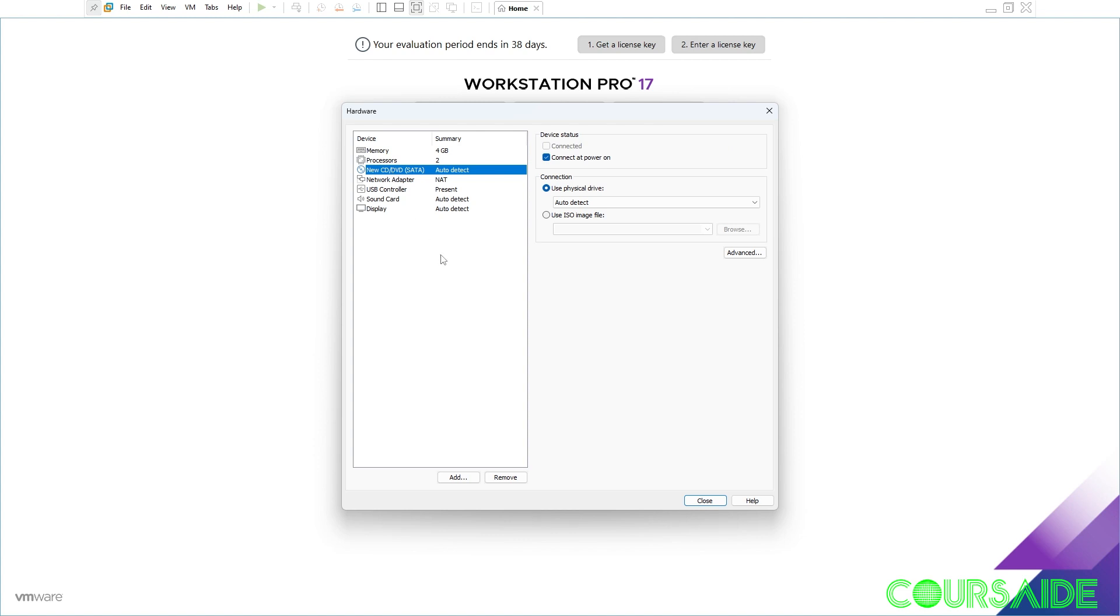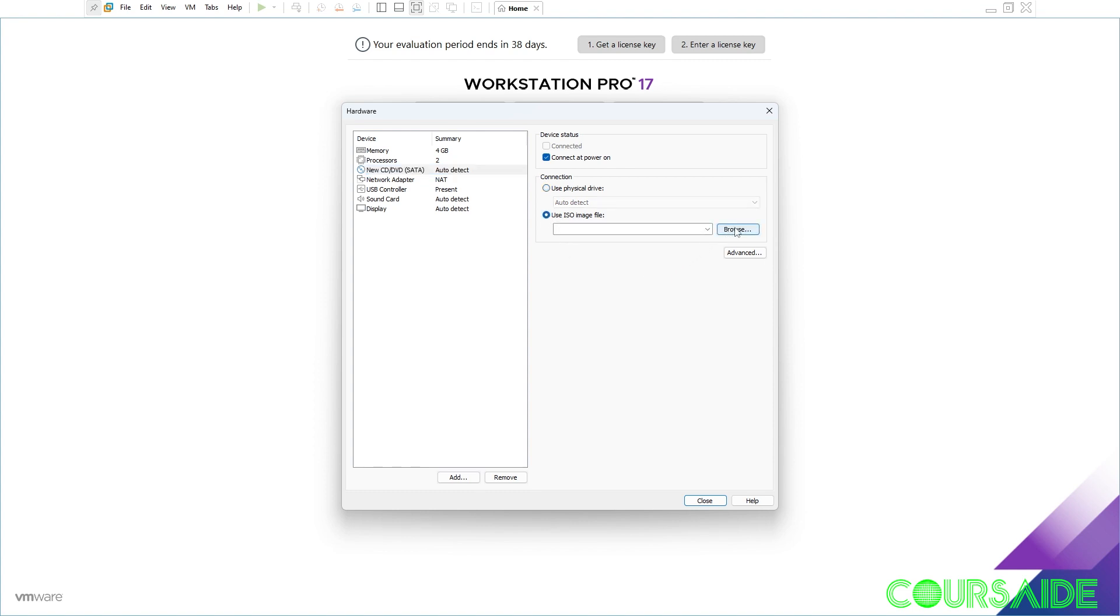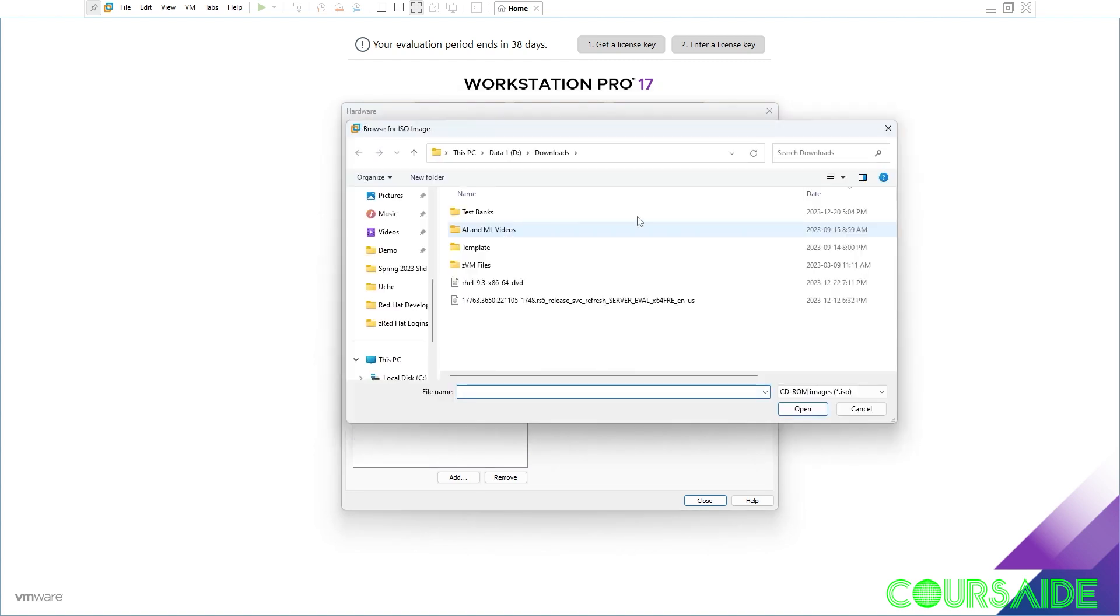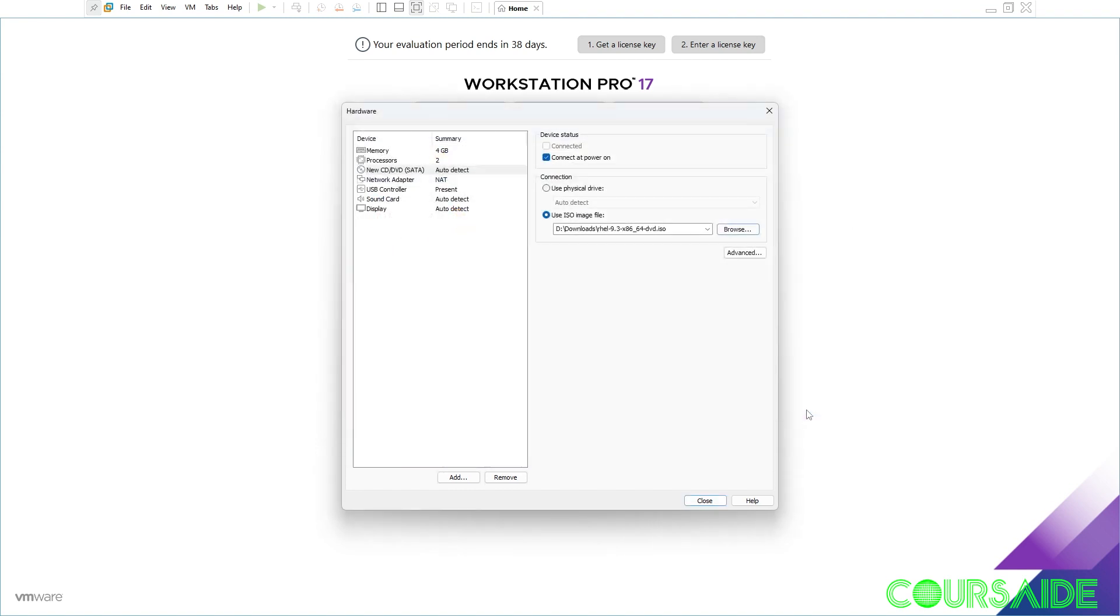New CD/DVD. Here I'm going to browse to the ISO file that we downloaded. Remember mine is in my download folder. So I check this radio button. And I browse to my download folder. And this is the ISO file that I downloaded. Make sure you select that and you click open.